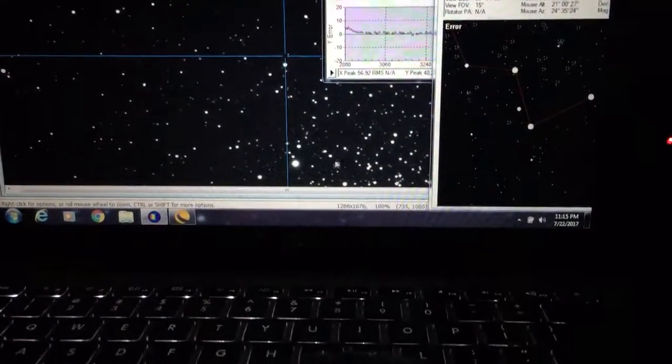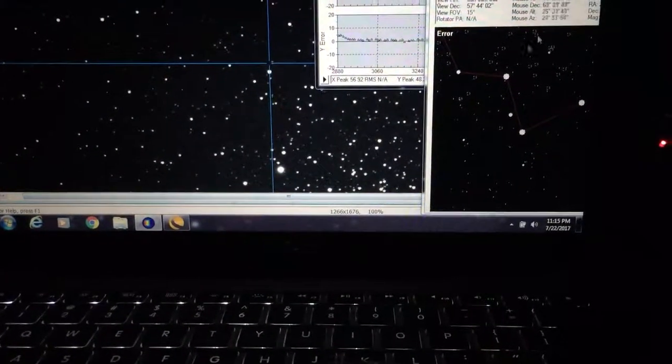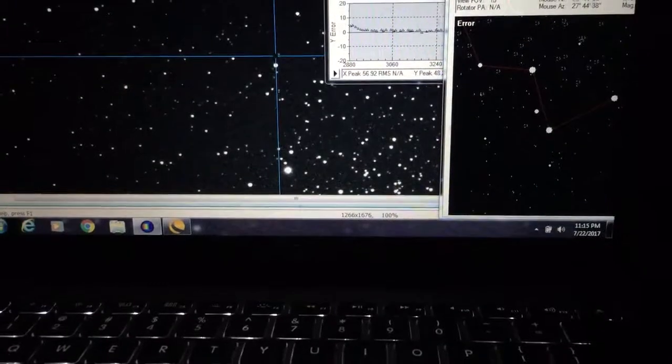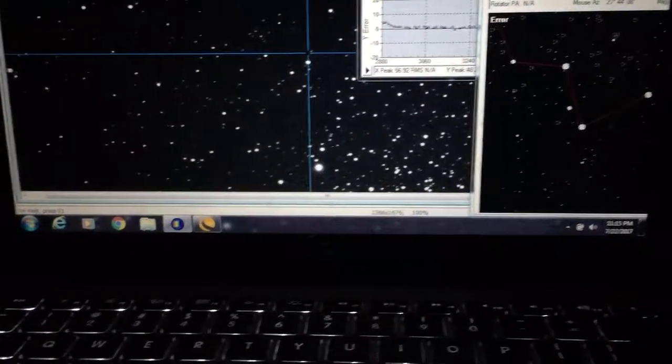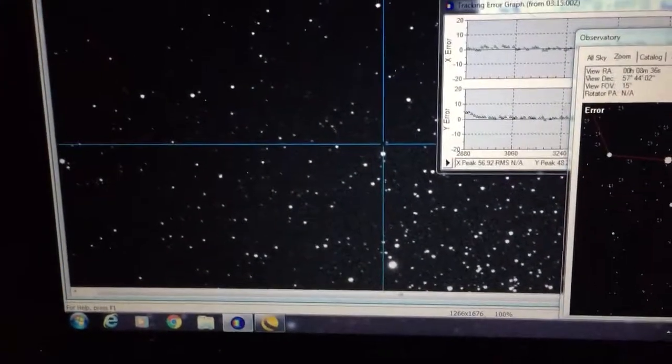Yeah, I've got some good round stars. It's obviously hot. There's a lot of noise in this image.